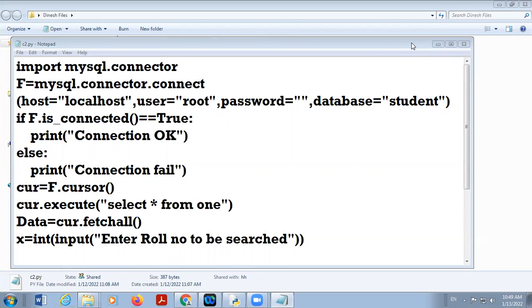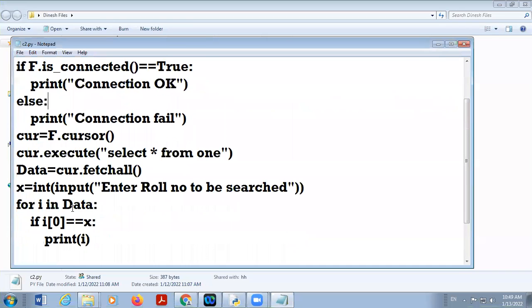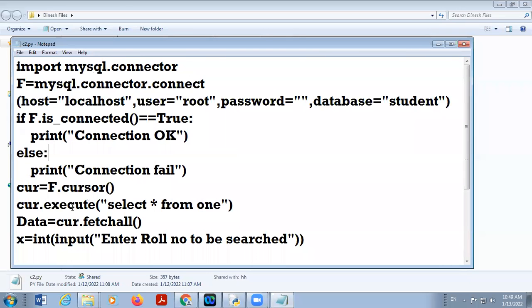Good morning students. Today we continue with database connectivity — MySQL item connectivity. Yesterday we discussed how we can search a particular record in MySQL.